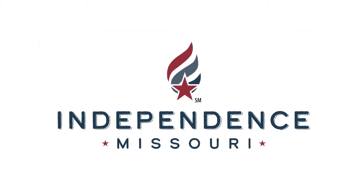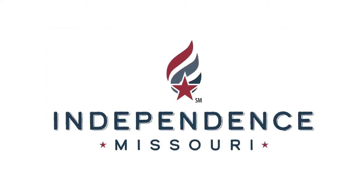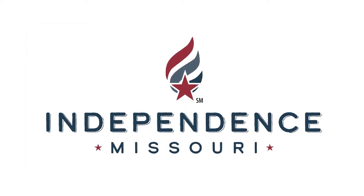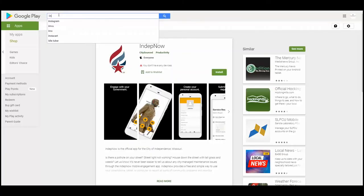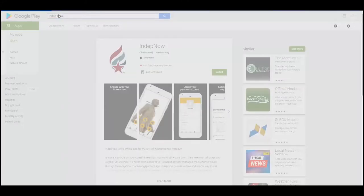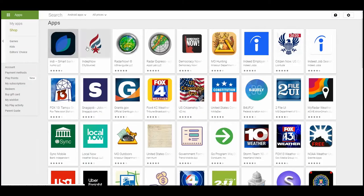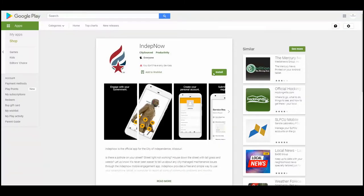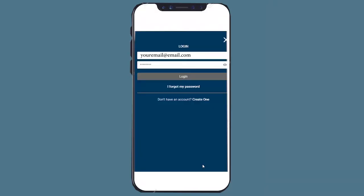It's now easier than ever to share your concerns with the City of Independence. Download the In-DepthNow app for your mobile phone via the Google or Apple application stores today. Once you've downloaded the application, create an account and sign in.